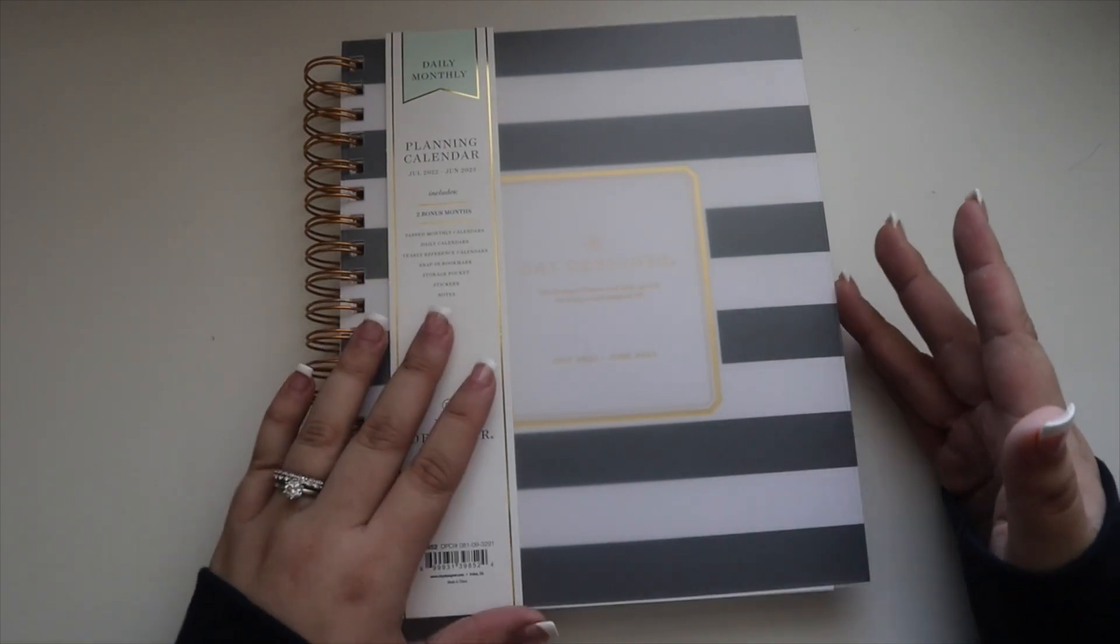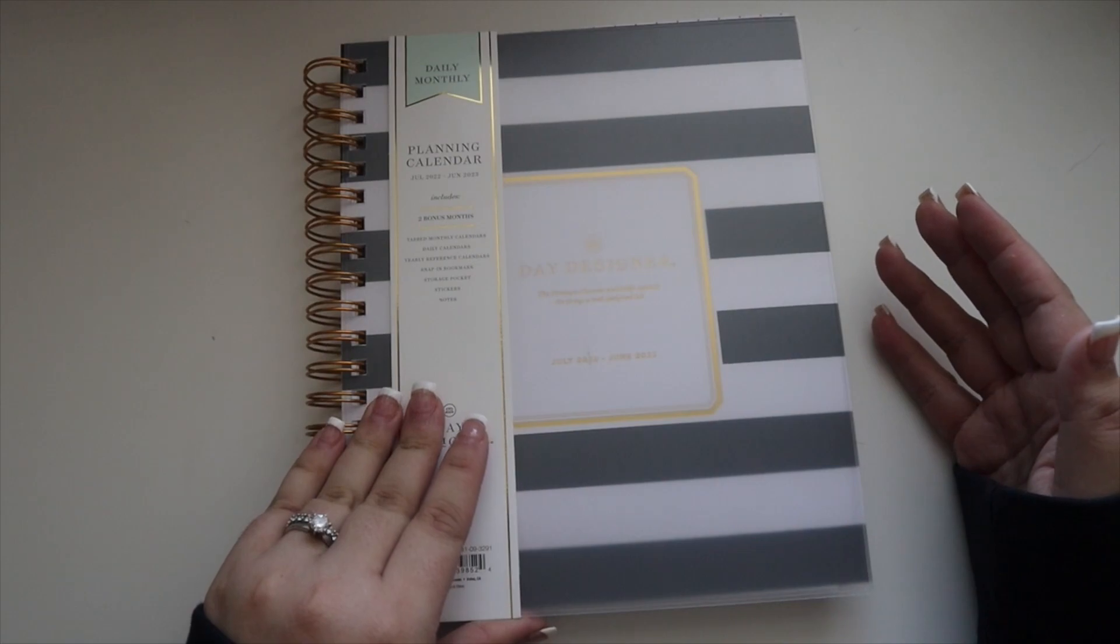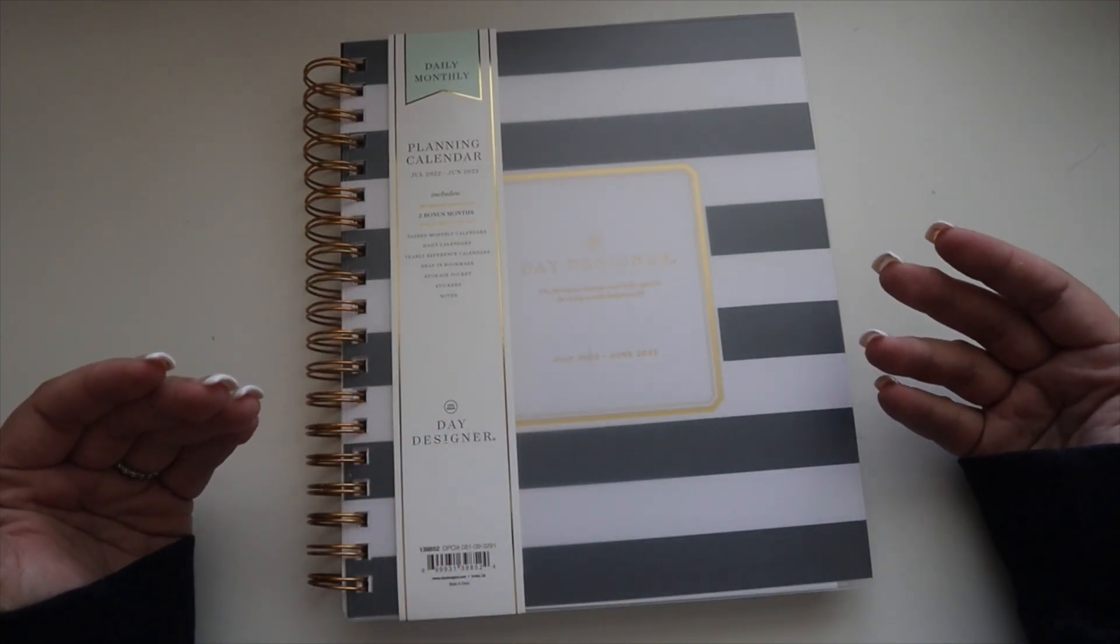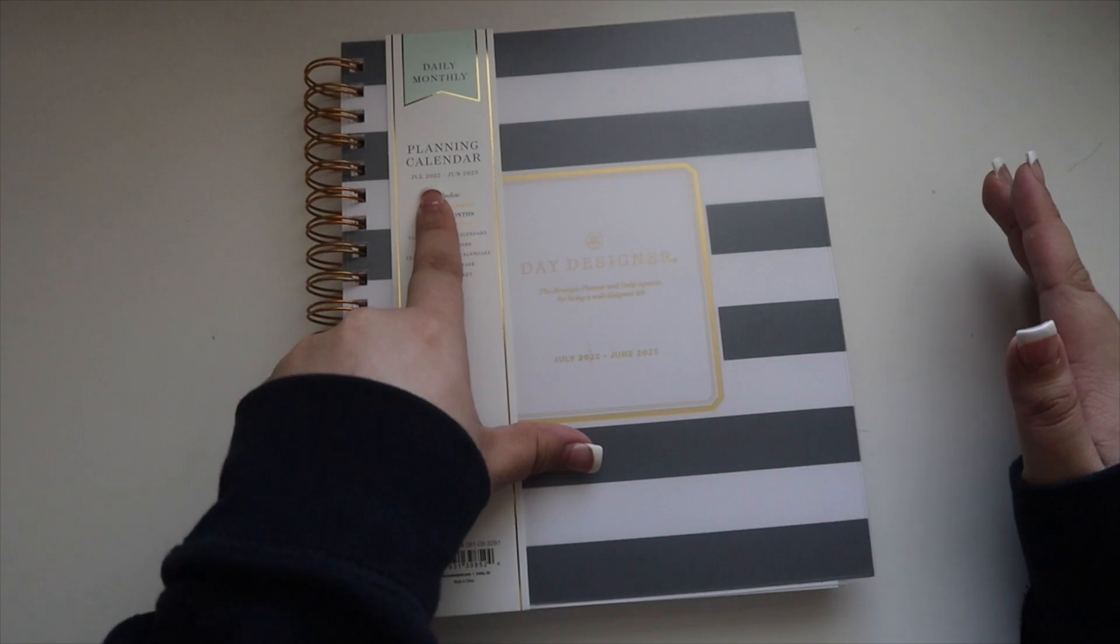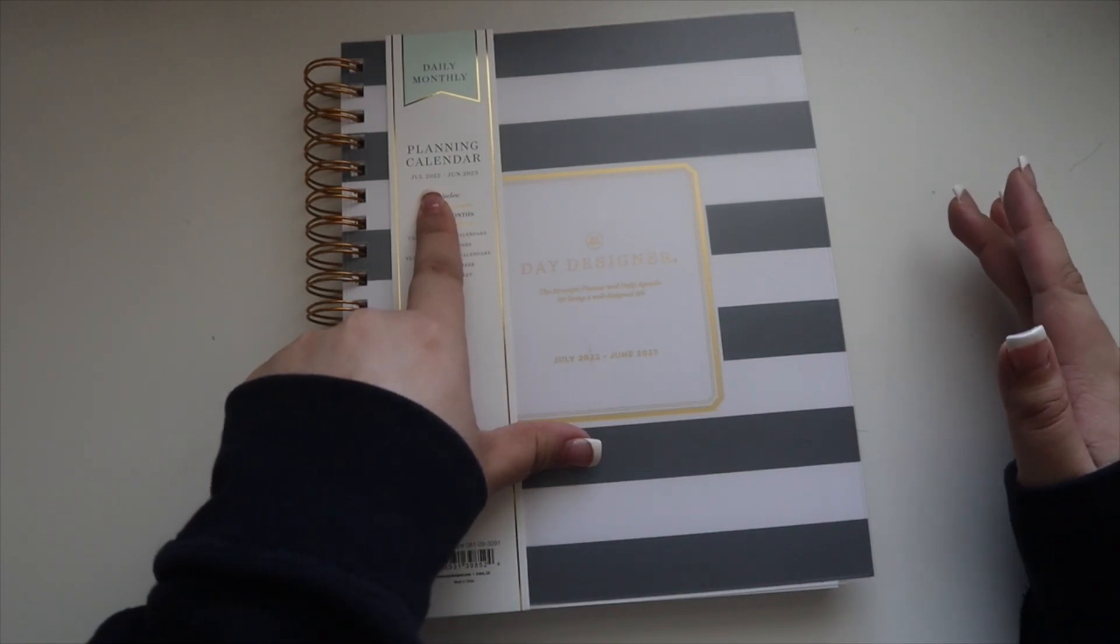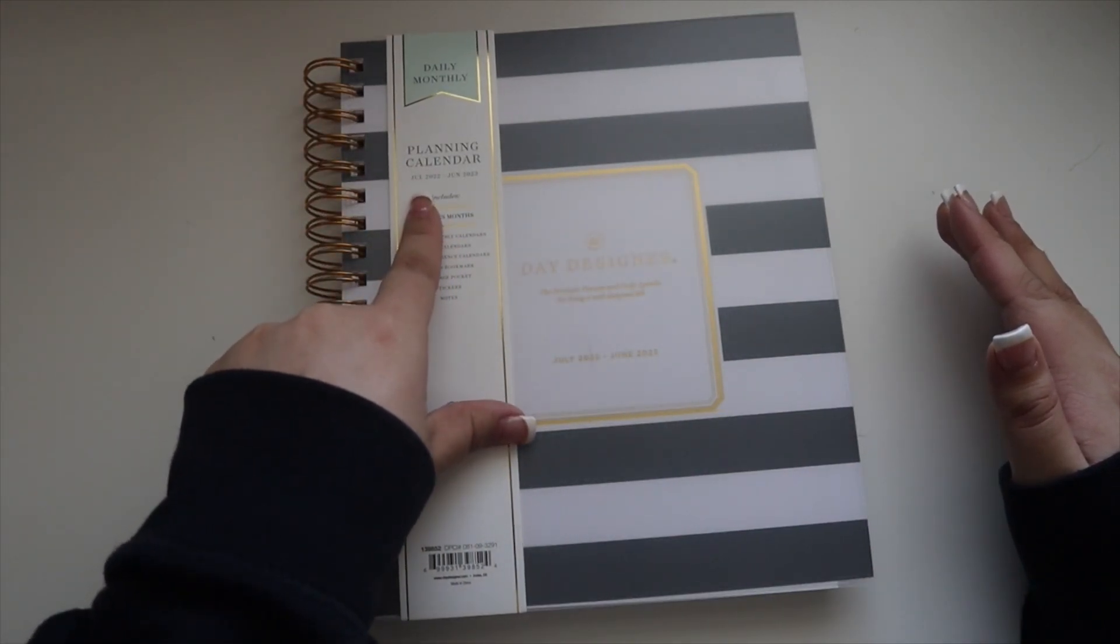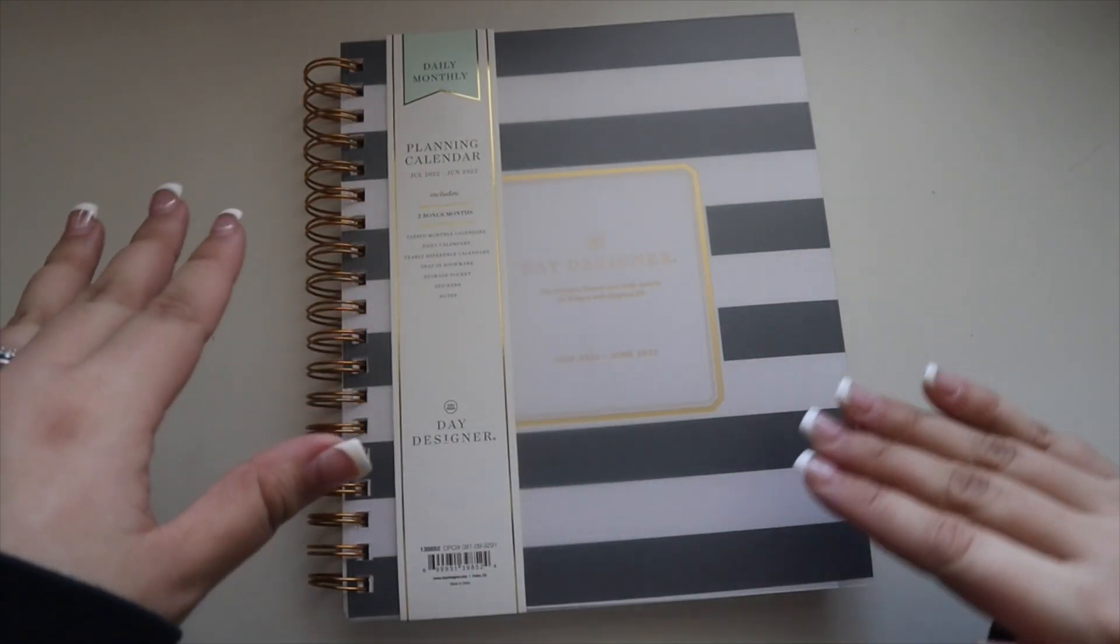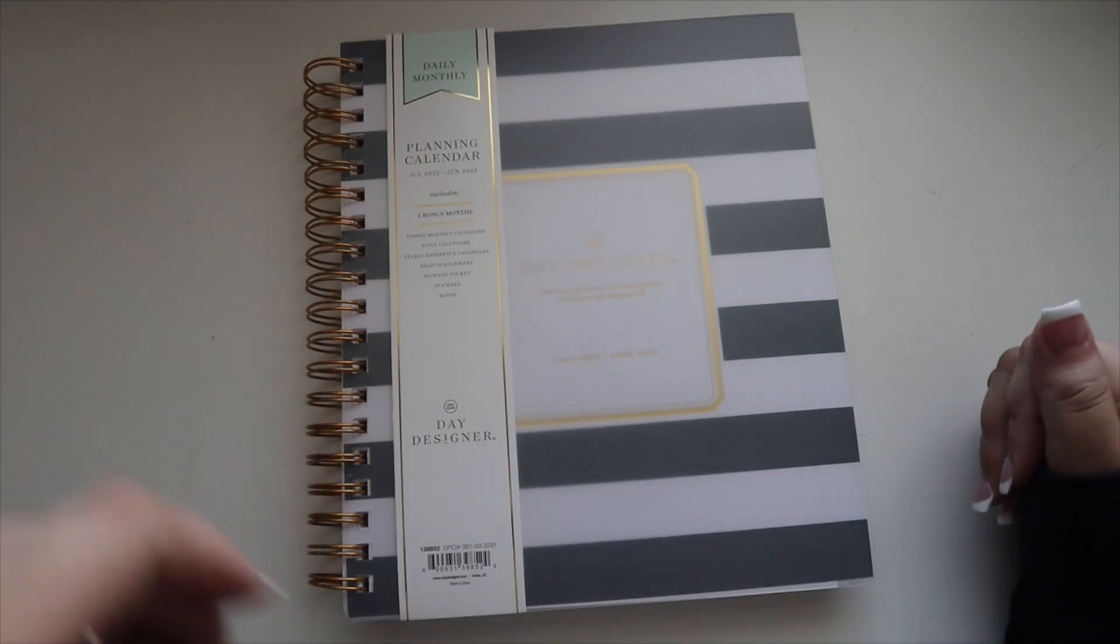These are great planners. They hold up very well. They have different options. Right now they have the 2023, so it's kind of hard to find one that started in July, but they do have some academic year ones toward the back-to-school section.